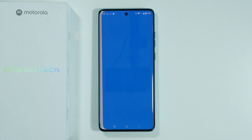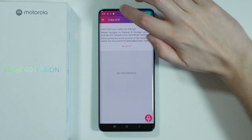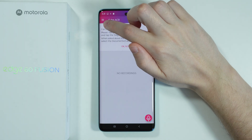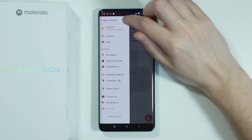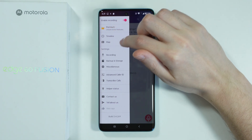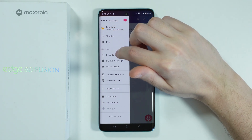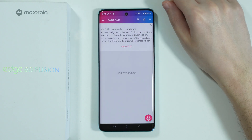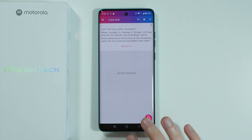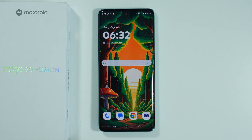Now we can open CubeACR and go to the main app. In the top left corner, we can tap on the three lines in order to find additional options. We can make sure that recording is enabled. We can also go to Recording Settings in order to adjust the app to your needs. The app is pretty much ready to go, and we have automatic recording enabled.